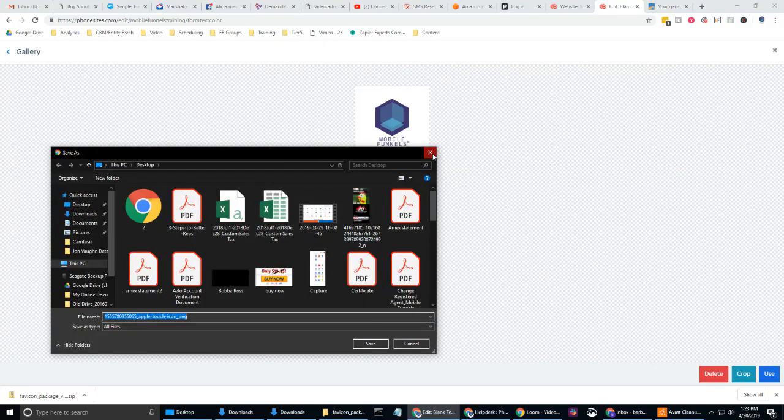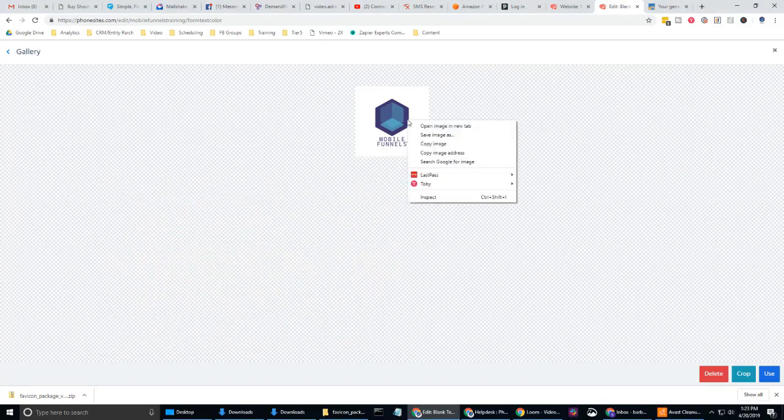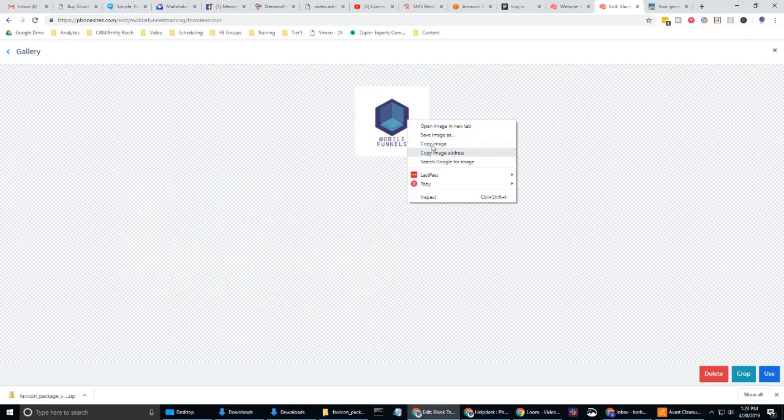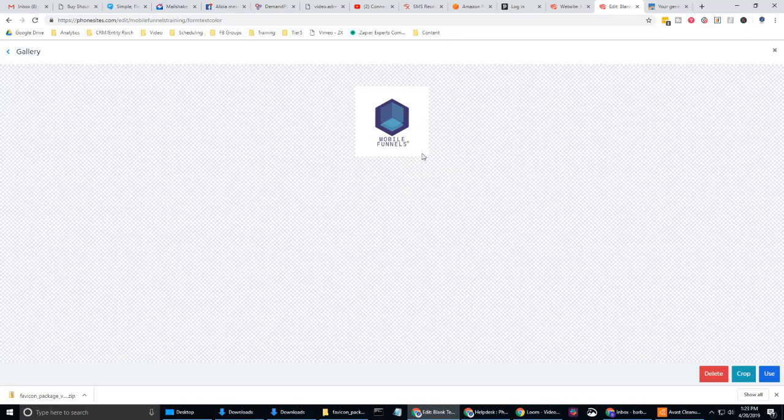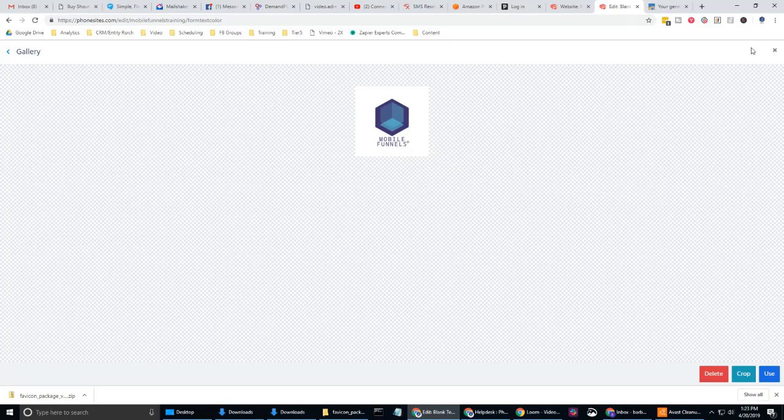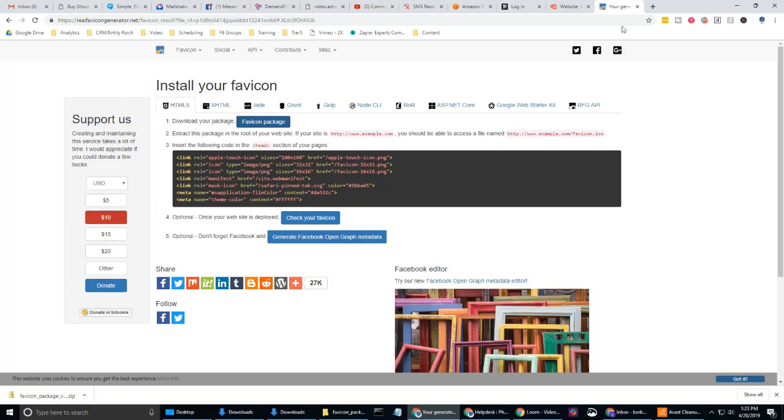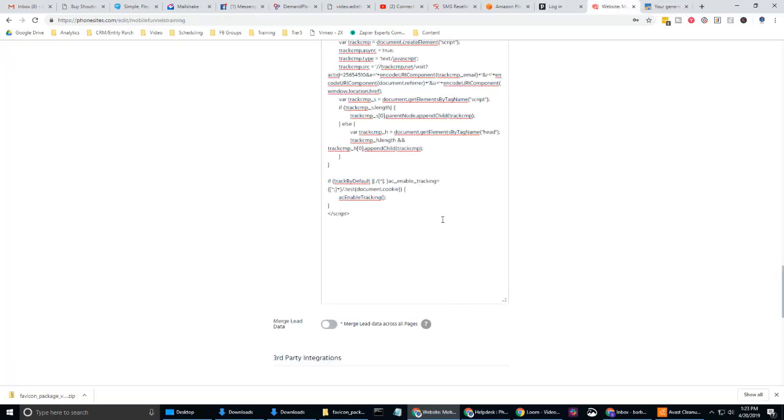I want to right click and then select save image as. Oh, sorry. Not save image as. Copy image address. If I were to save that, that would just save it back on my PC. I want copy image address. And then I can close this tab. I don't actually need this phone size tab anymore.